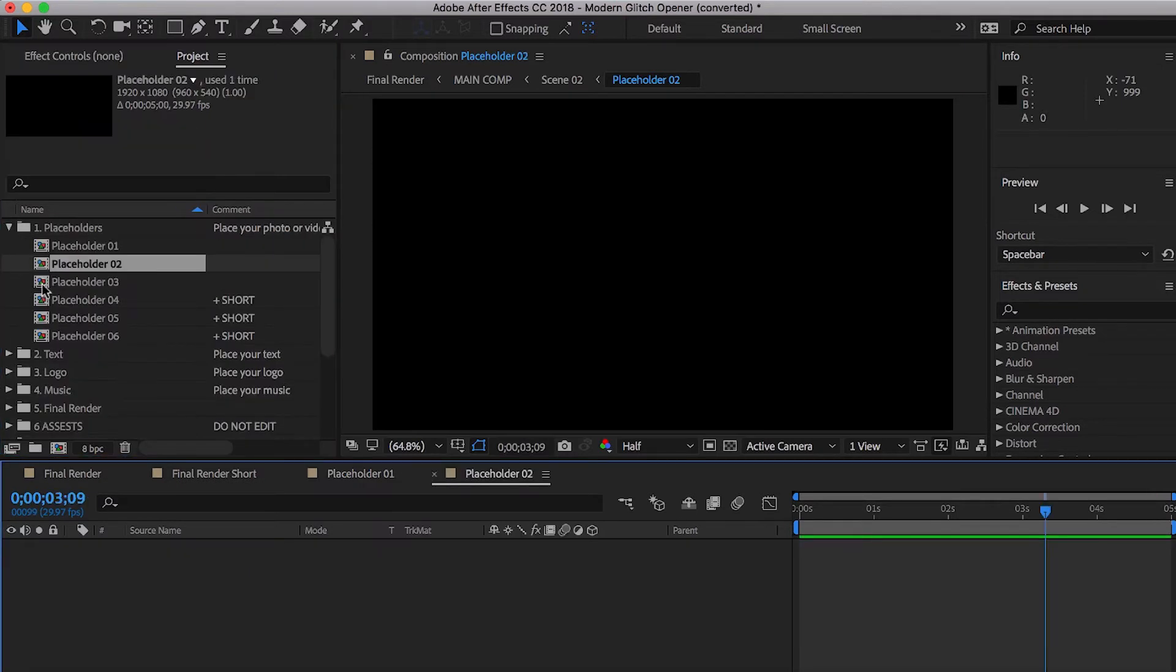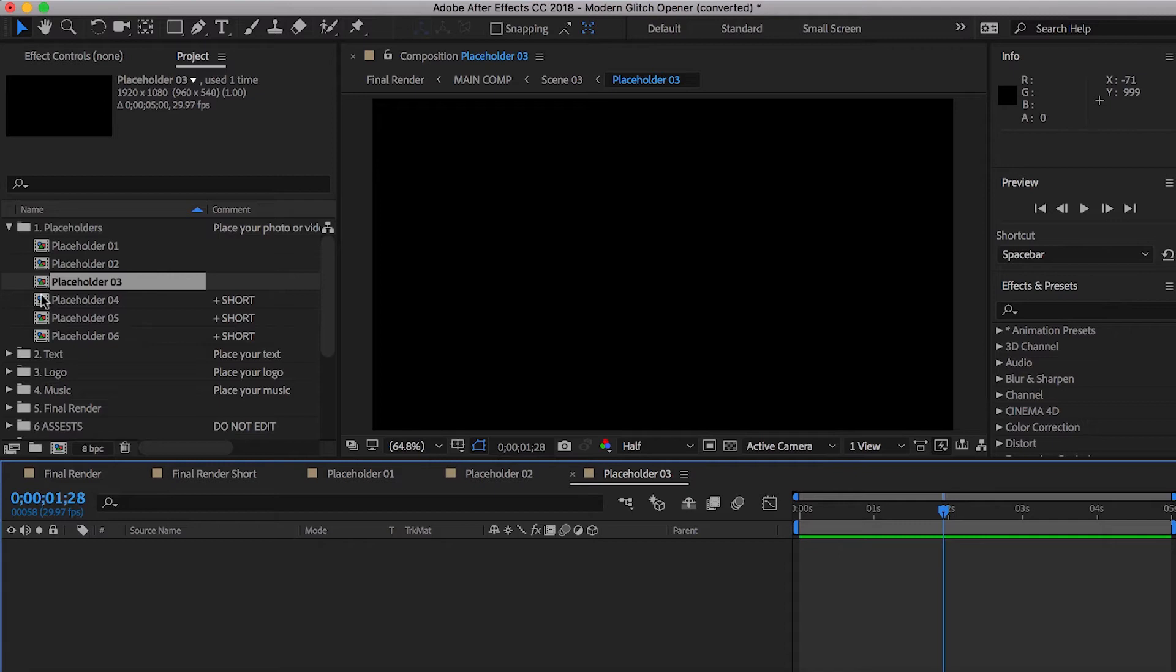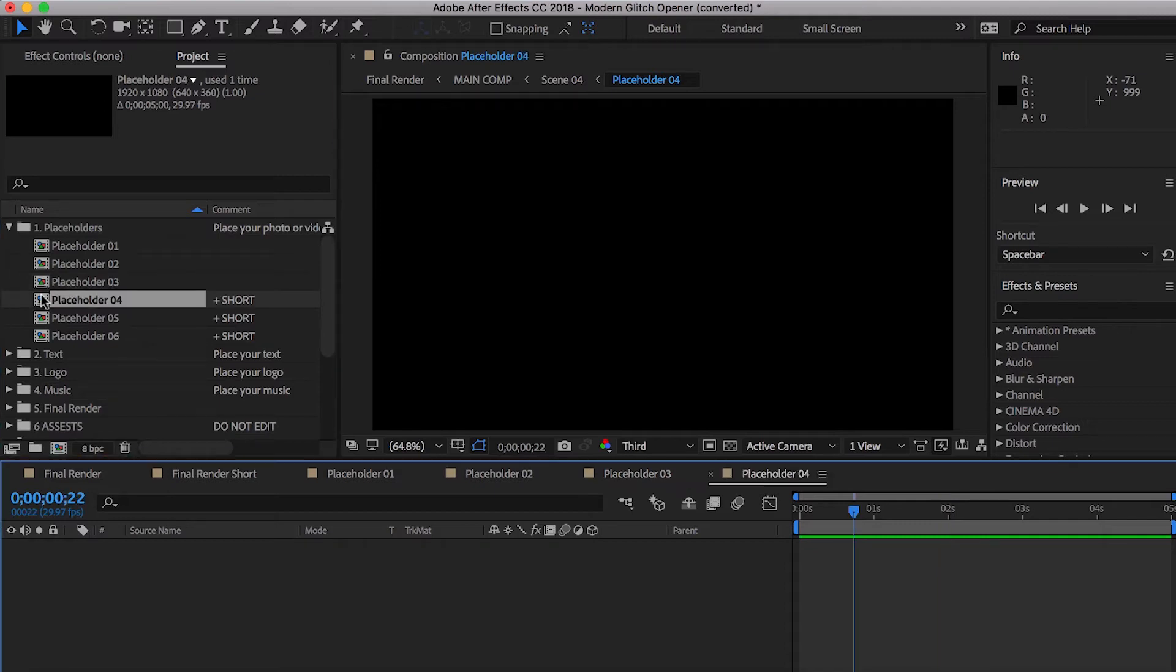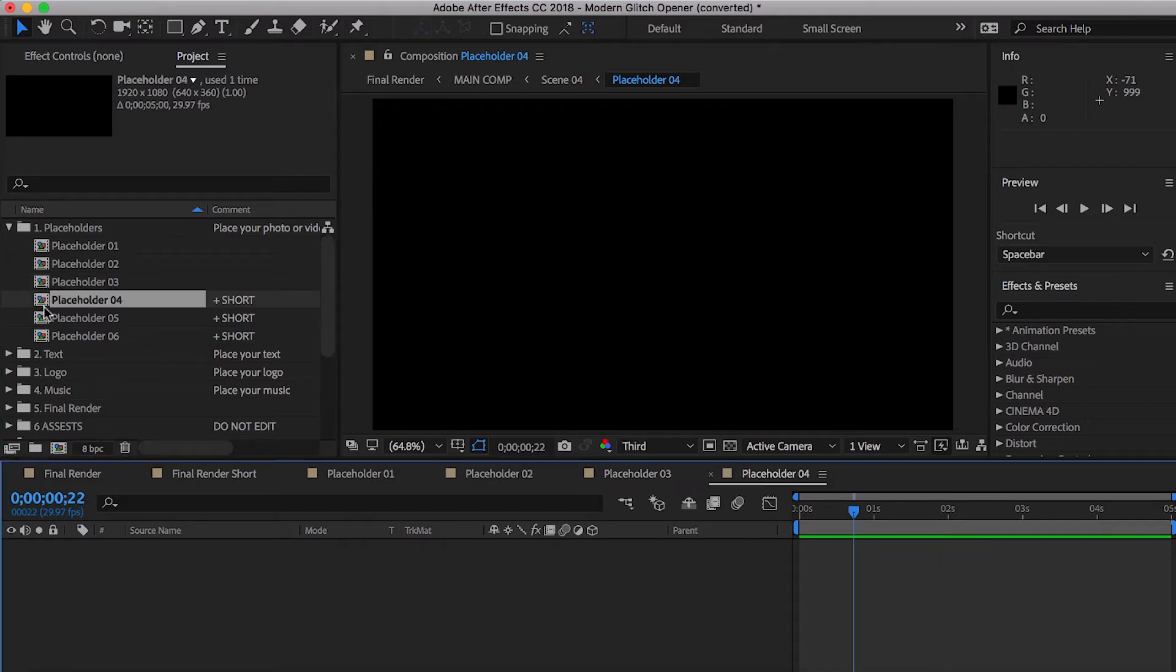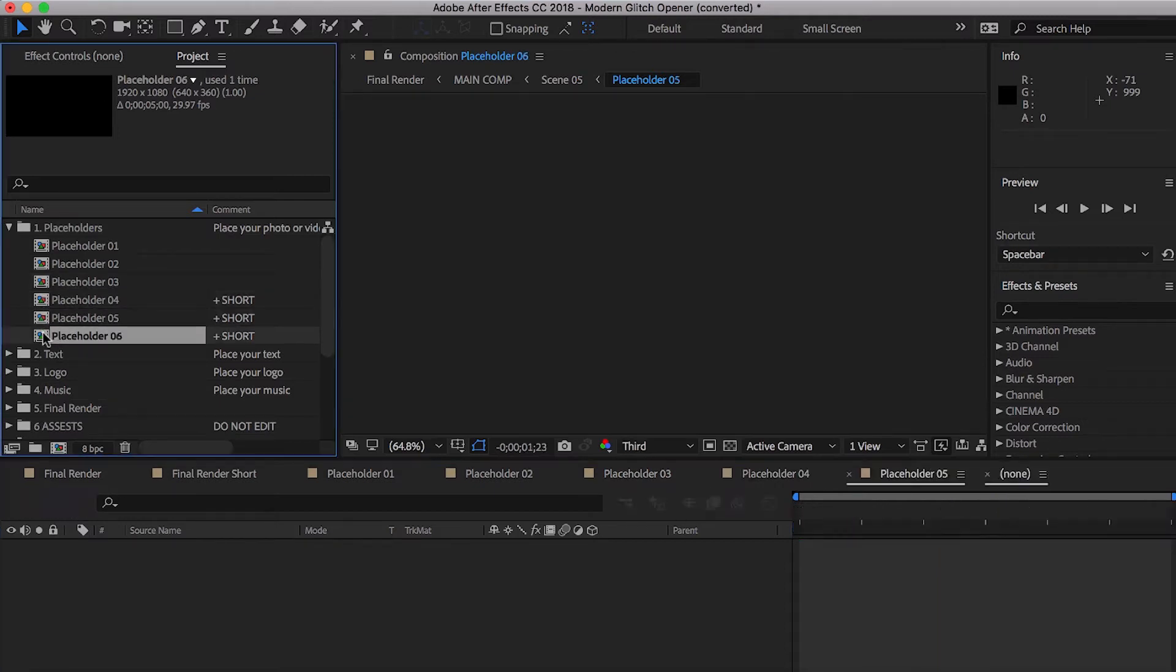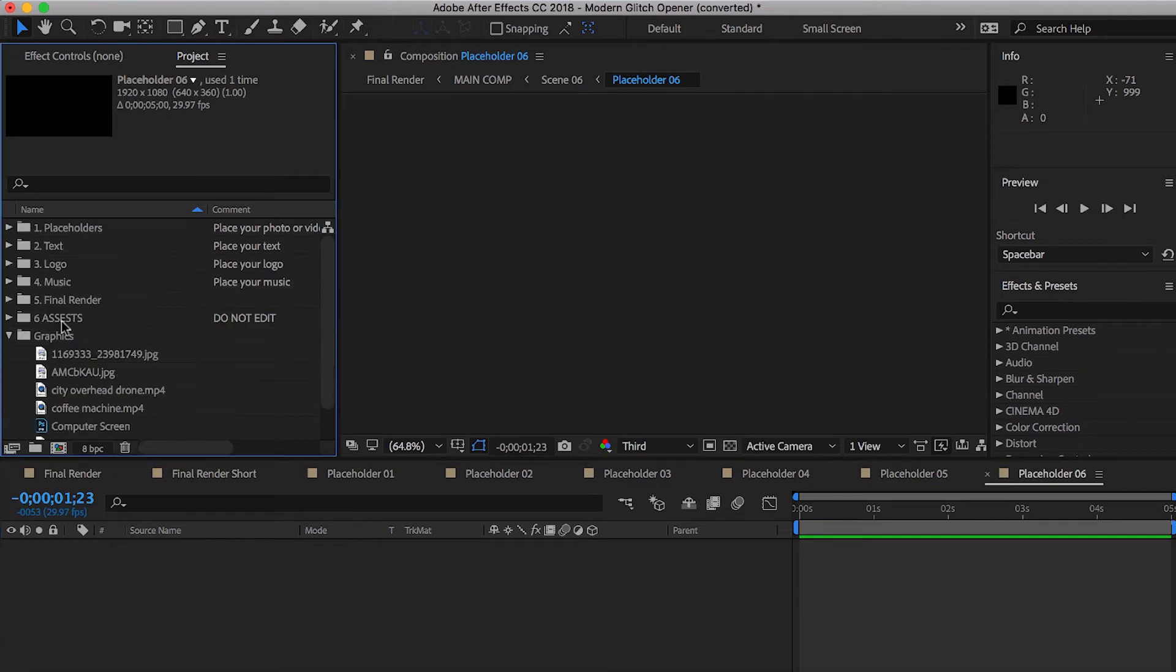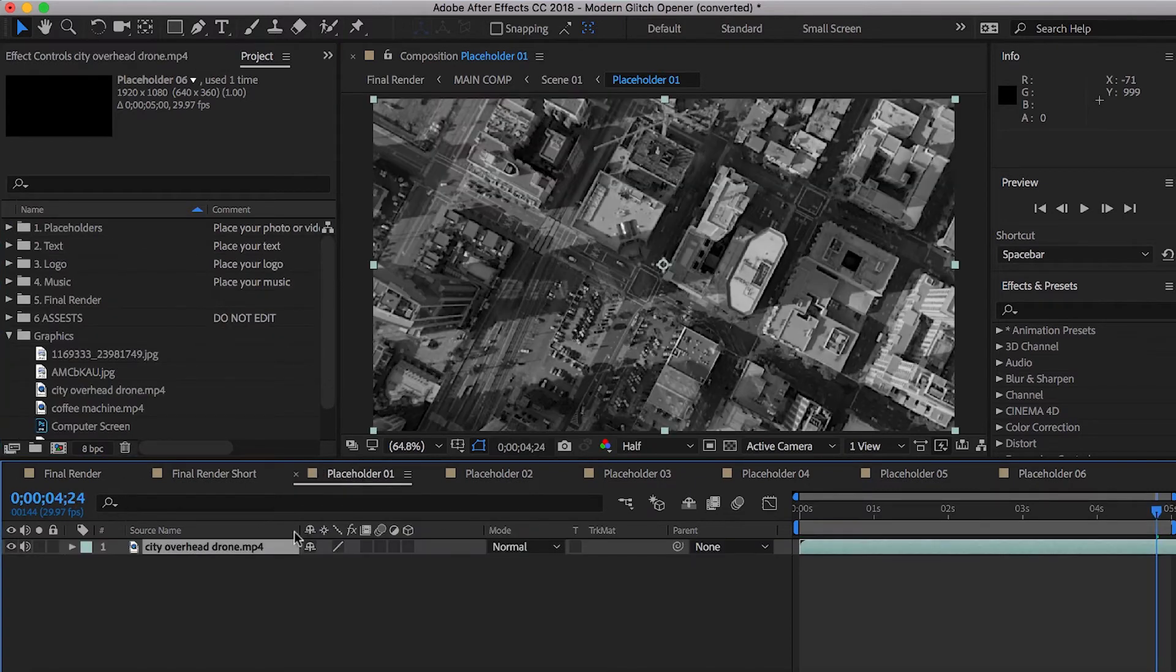We're going to open placeholder two, three, four, five, and six. Let's just keep those all open. It's easier that way.